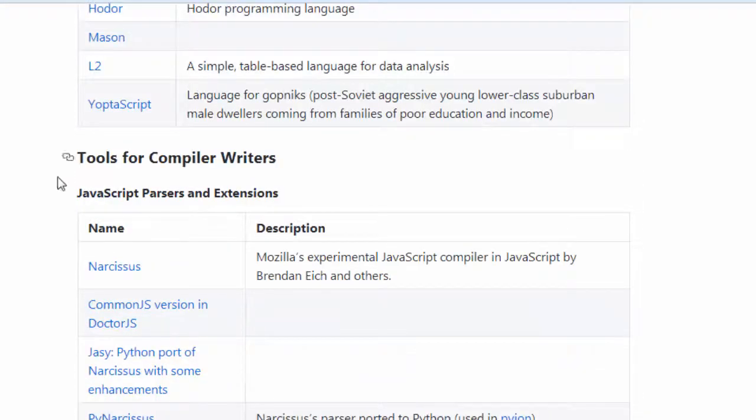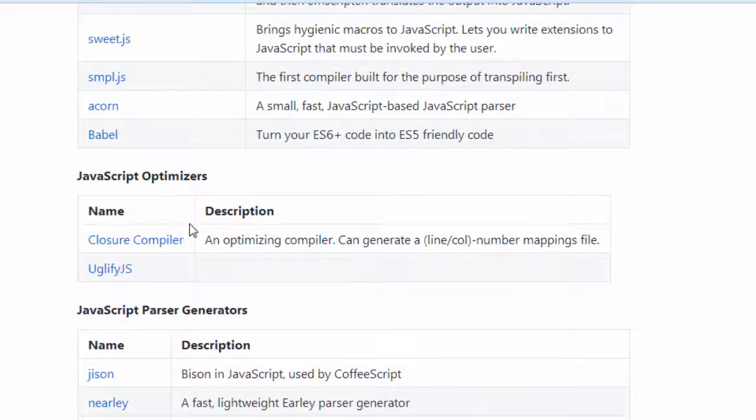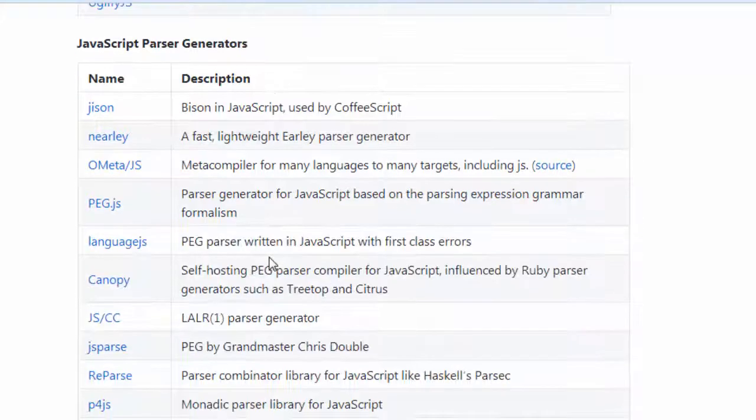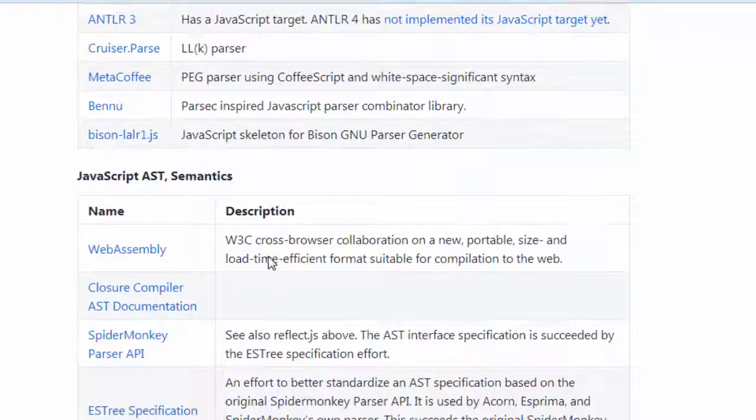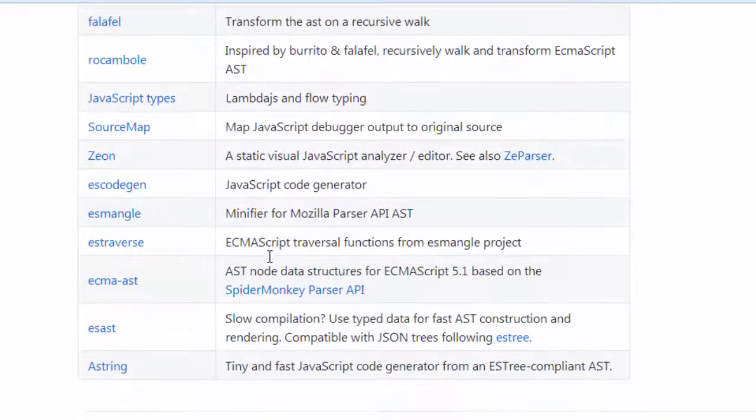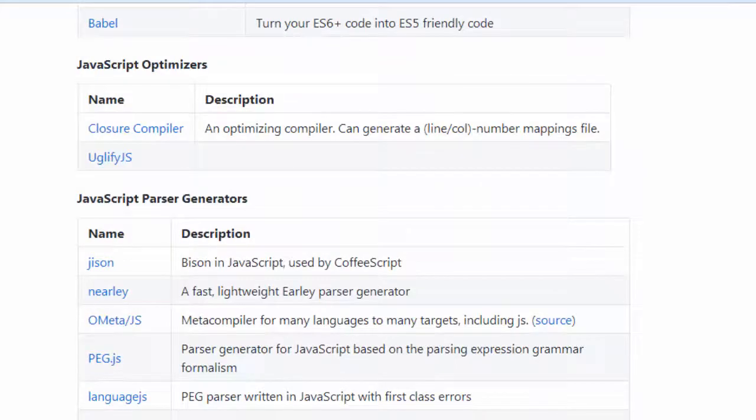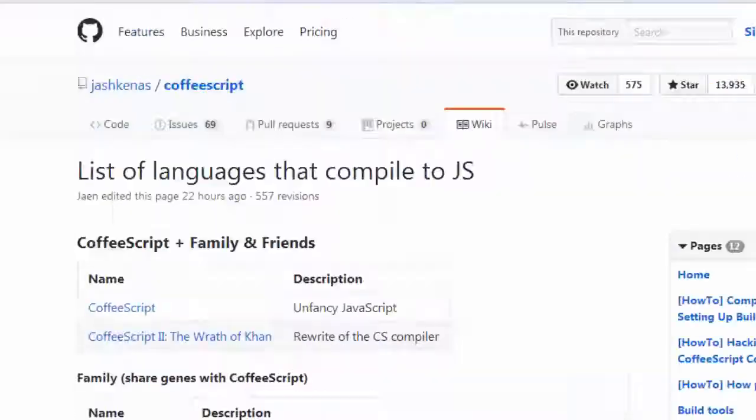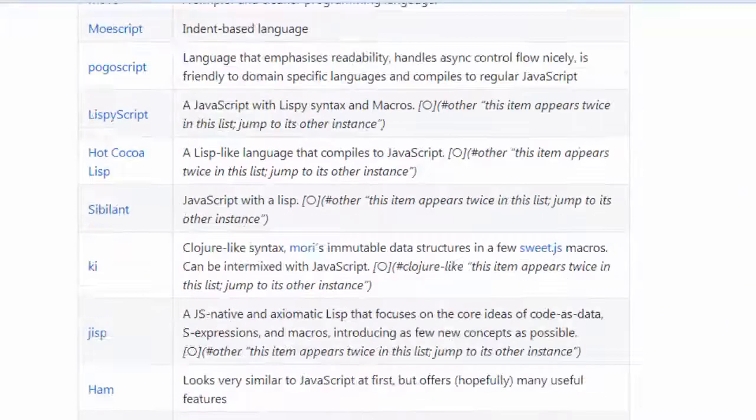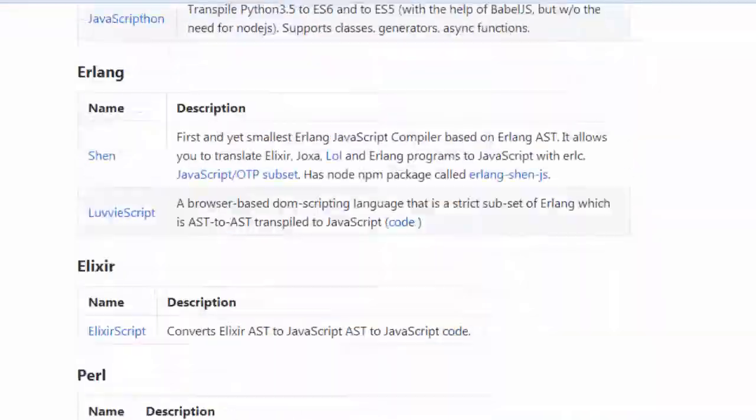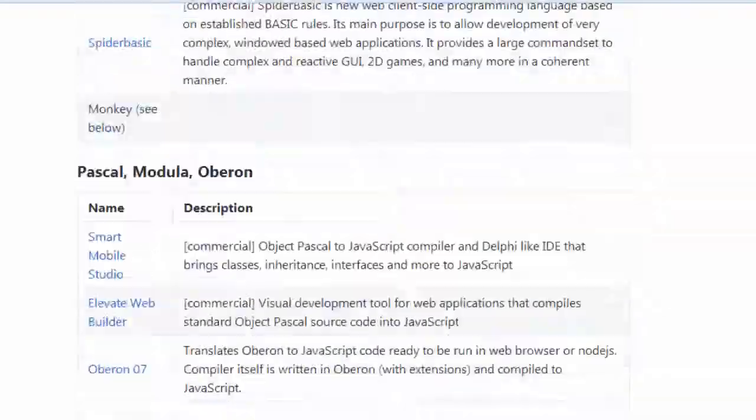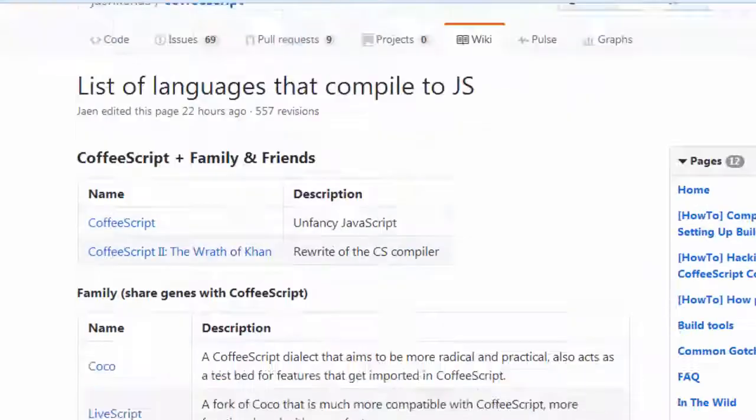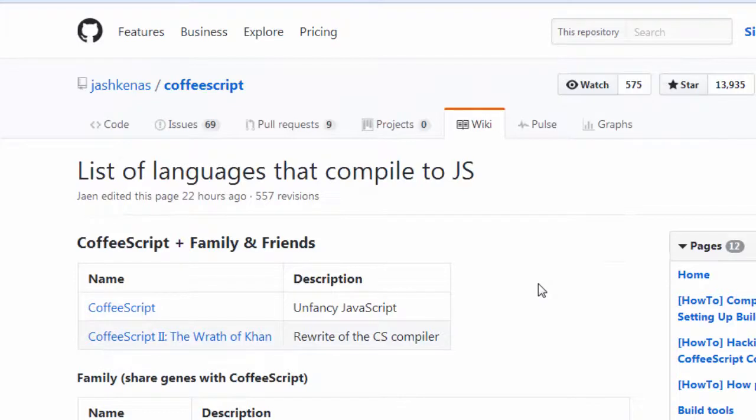And we have a lot of tools for compilers, optimizers, parser generators and so on. And this is a very big list, more than 300 or 400 languages you can compile directly to JavaScript code. That's all in this video.